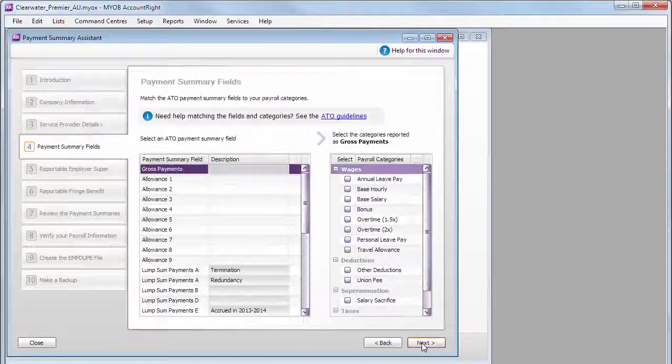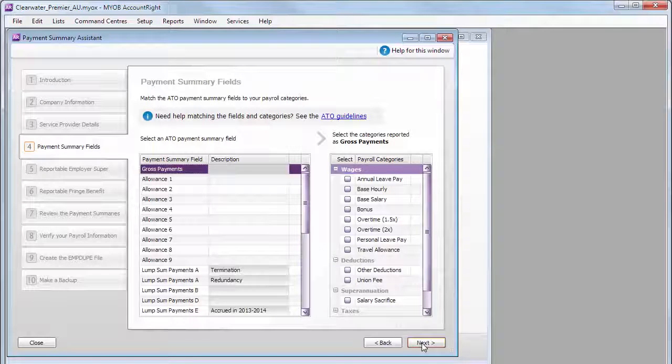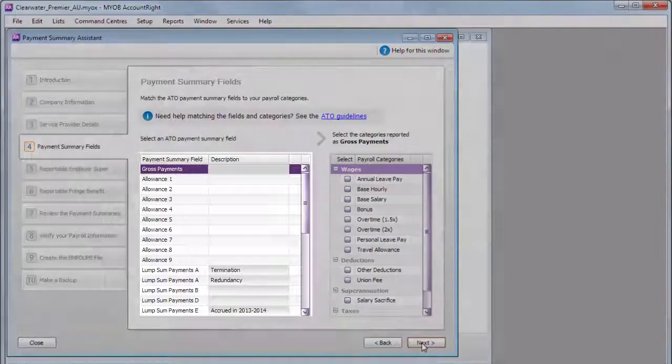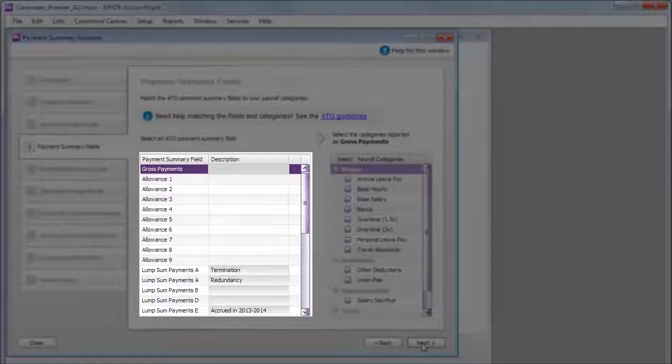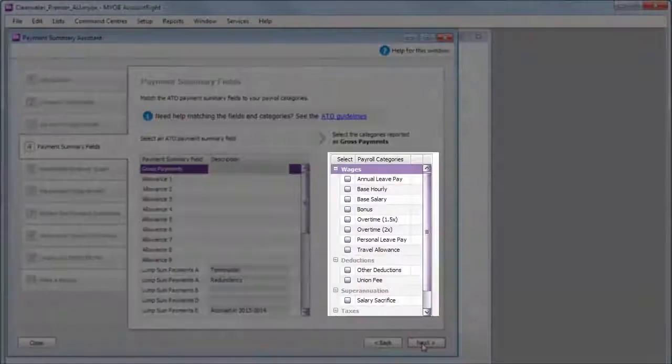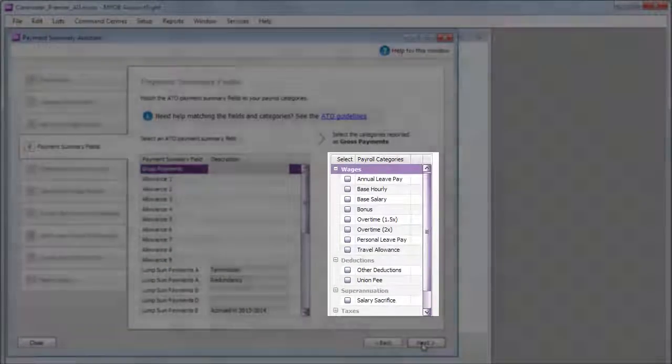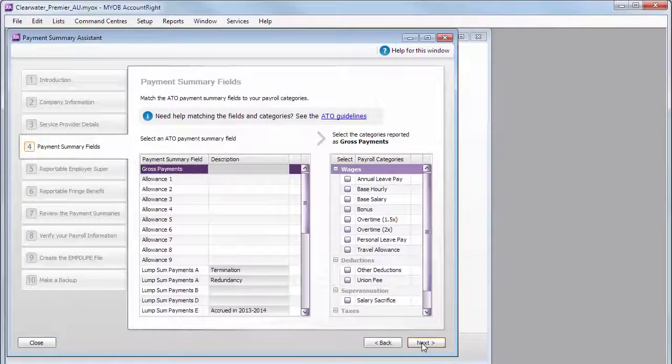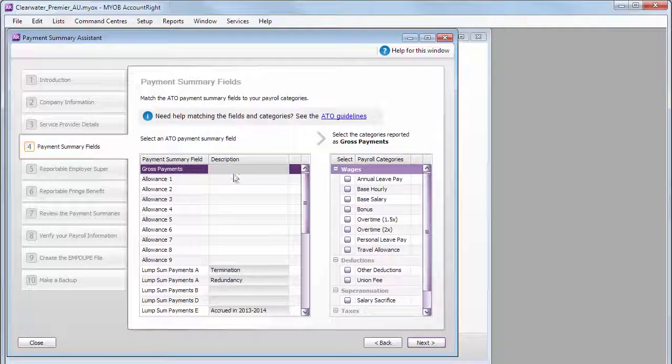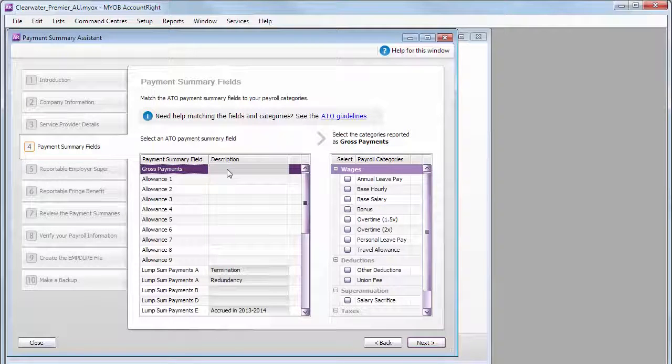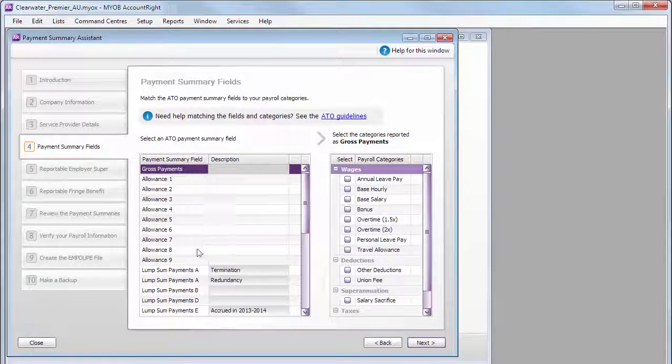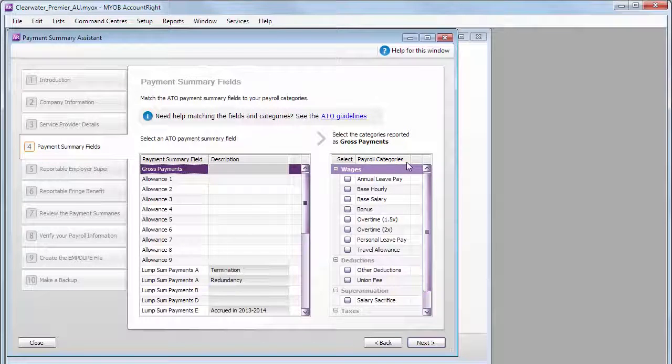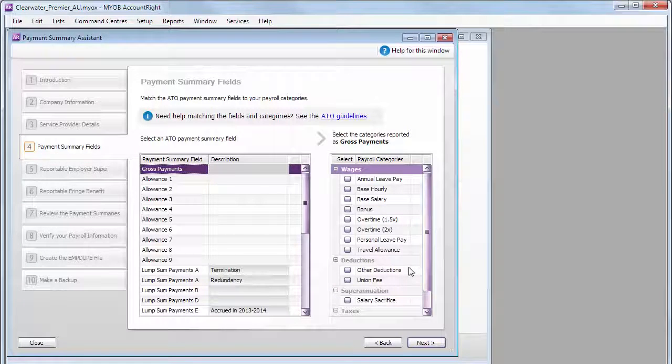This next step is the most important. It's where you need to link the ATO Payment Summary fields to your payroll categories. Here's some tips to help you out. Go through each of the Payment Summary fields on the left and choose which of your AccountRight Payroll categories need to be reported there.